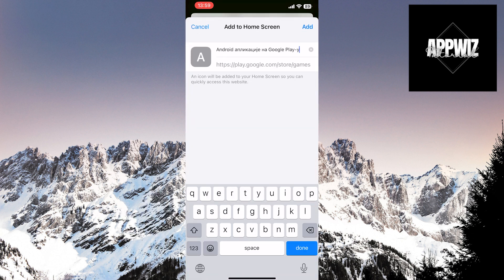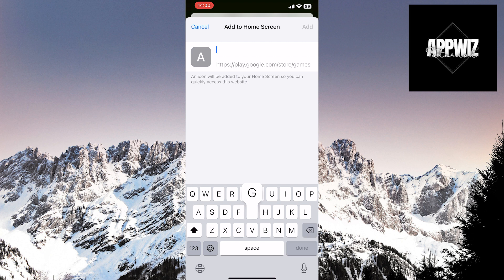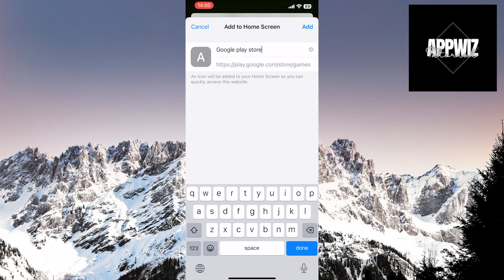Now, you have the option to write any name you prefer. I will put Google Play Store. When you're done, click on the add option in the top right corner of the screen.